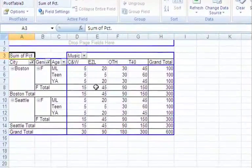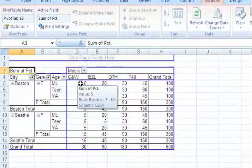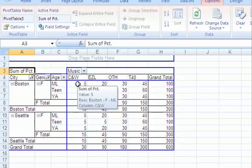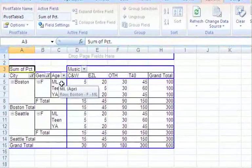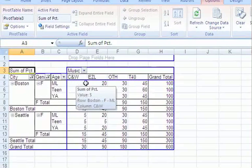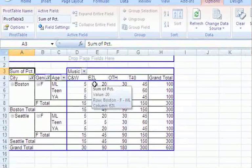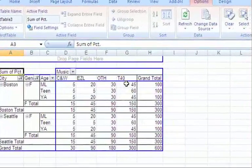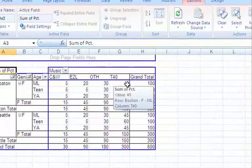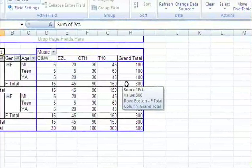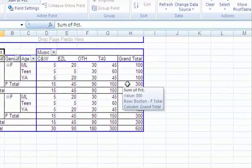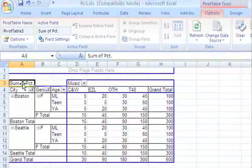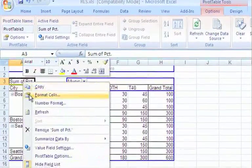What we see is 5% of the female middle age in Boston listen to country and western, 20% listen to easy listening, 30% listen to other, and 45% listen to top 40, for a grand total of 100%. Everything adds up. That looks nice and neat until you get down to the female total here, and all of a sudden there's 300%. How can something add up to 300%? That's because our table is summing and giving us the sum of all of our percentages, and that's not what we need to look at.